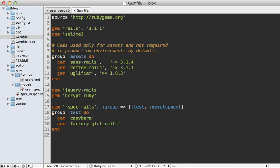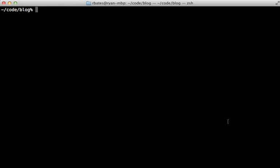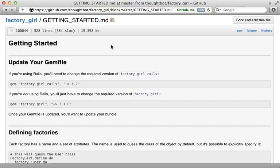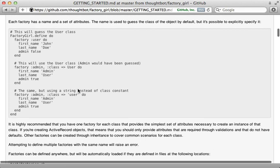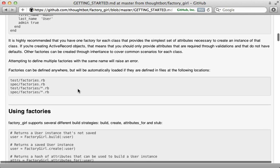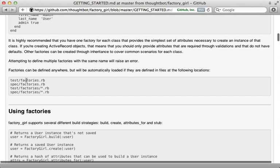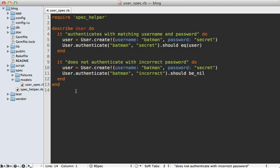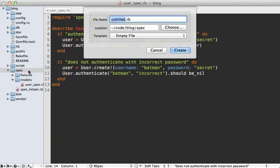There's a factory_girl_rails plugin you should use if you're in a Rails app. When you run the bundle command, it will install both. There's excellent documentation in the getting started file showing several places you can put factories - in a single factories.rb file or inside a factories directory.